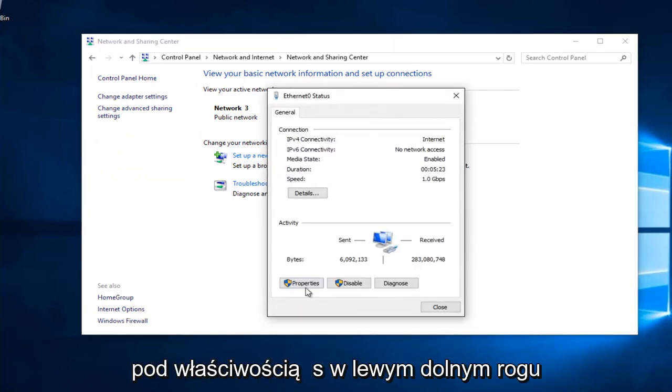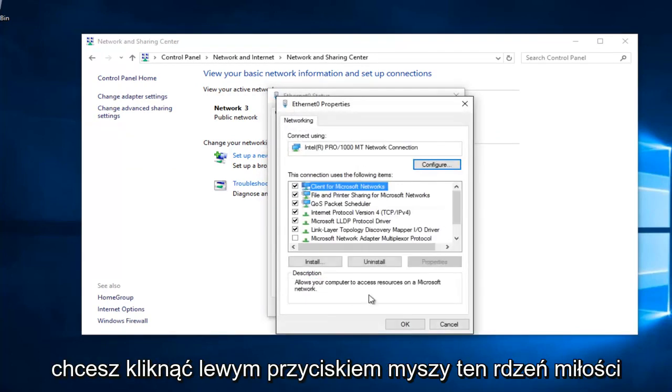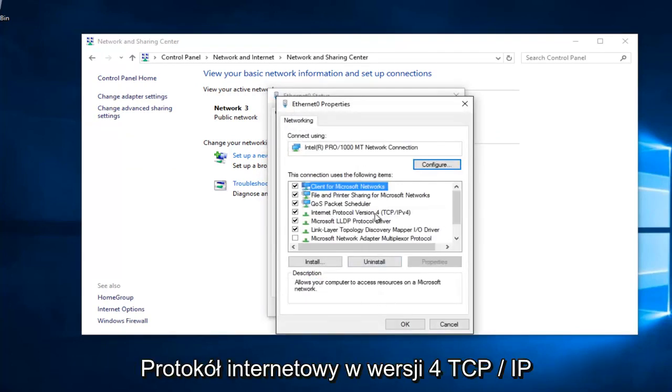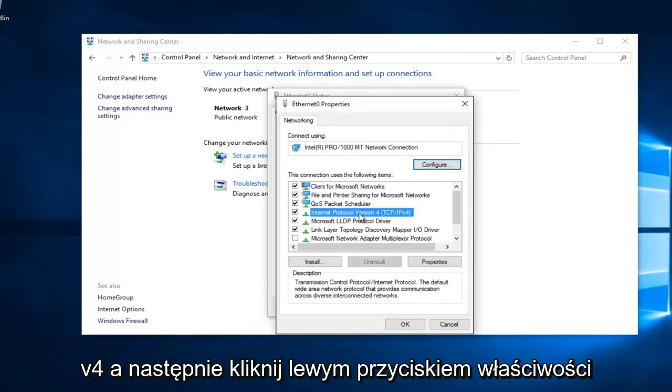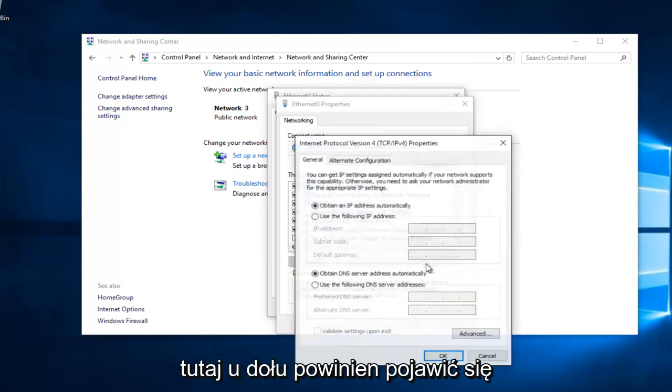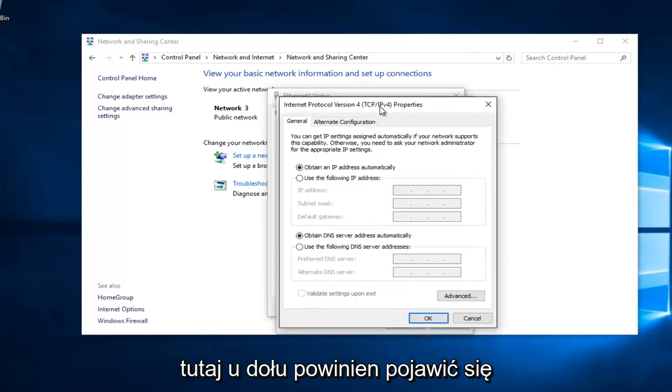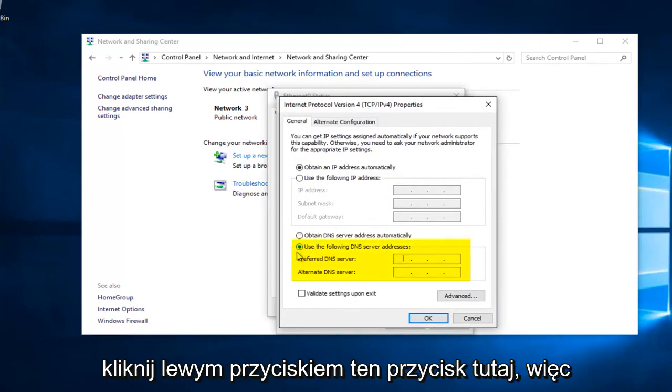Underneath Properties at the bottom left, you want to left click on that. Left click on Internet Protocol Version 4, TCP slash IPv4, and then left click on Properties here. Near the bottom, it should say Use the Following DNS Server Address. Left click on this button right here.